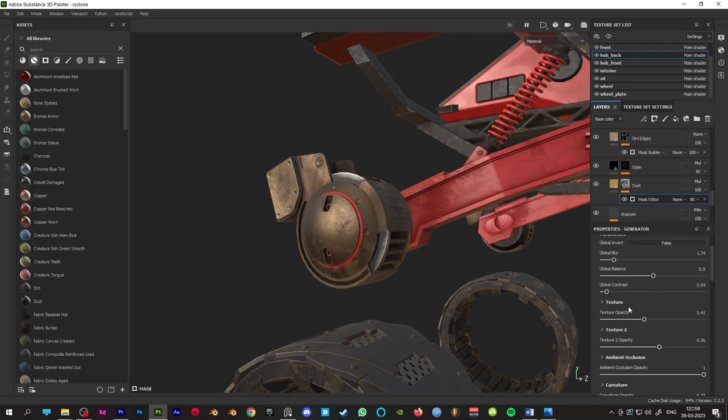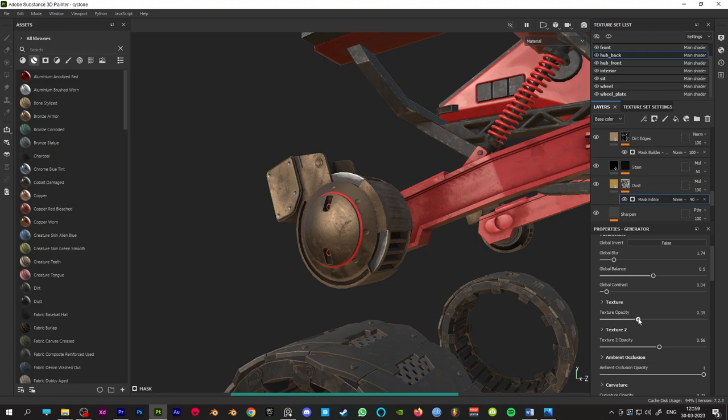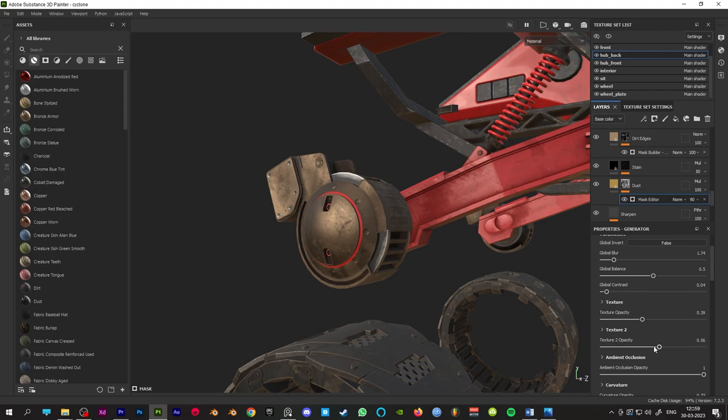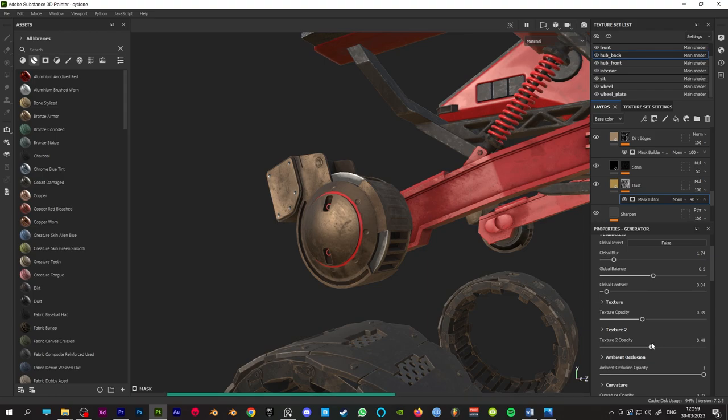We use reference images to know where and how much dust we need, how much edge wear is going to appear, where we need damages and grunge, etc. After all of this, you must get as close to the reference images as possible.